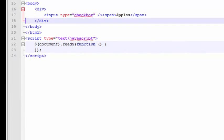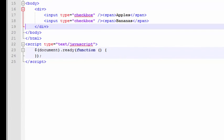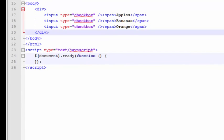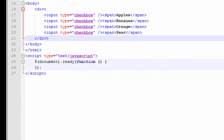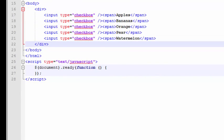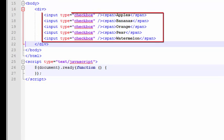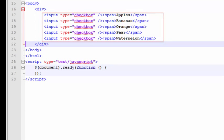First thing I'm going to do is put some checkboxes of different fruit choices. We're going to be using jQuery to traverse these checkboxes. So I've got five of them right here: apples, bananas, orange, pear, and watermelon.